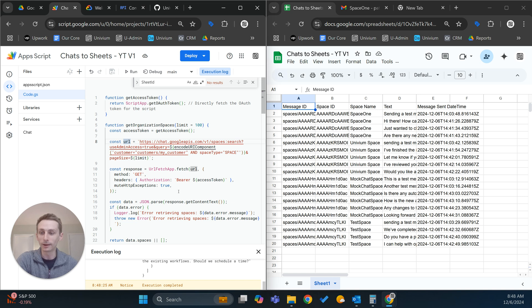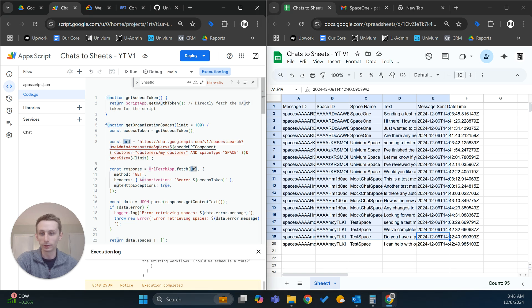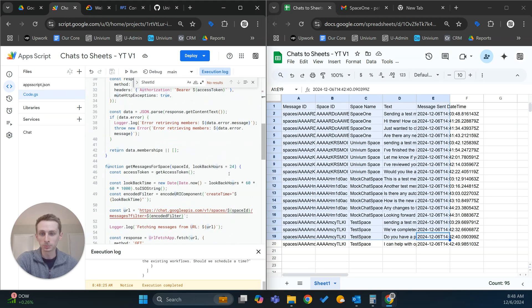But if you are interested in that, I do have a method to do that — it's just a little bit more complex. Just leave a comment and I can make a video to walk you through that. As you can see, it pulled everything in for the past 24 hours.